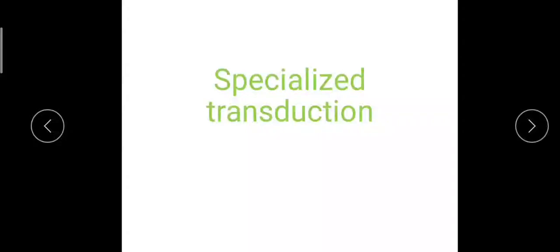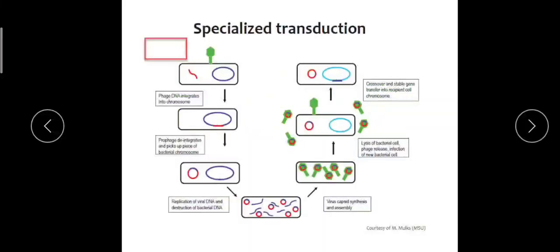Hi and welcome to today's video. Today we will be having a discussion on specialized transduction. In my previous video it was about the topic generalized transduction, and I hope you are now clear with that, so moving on to specialized transduction.